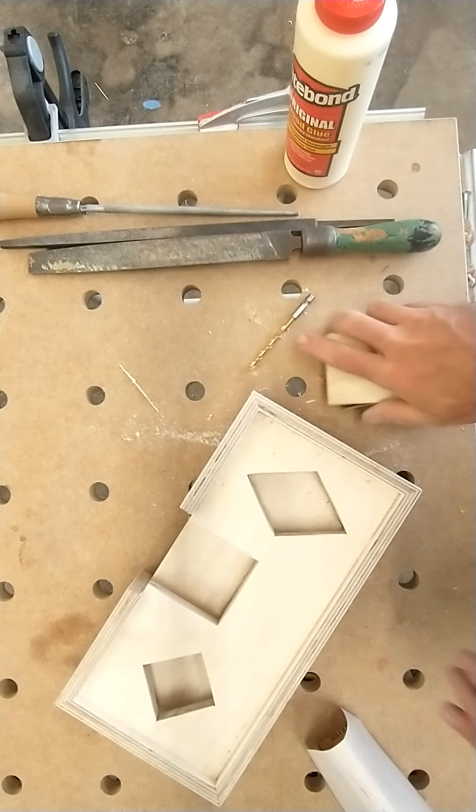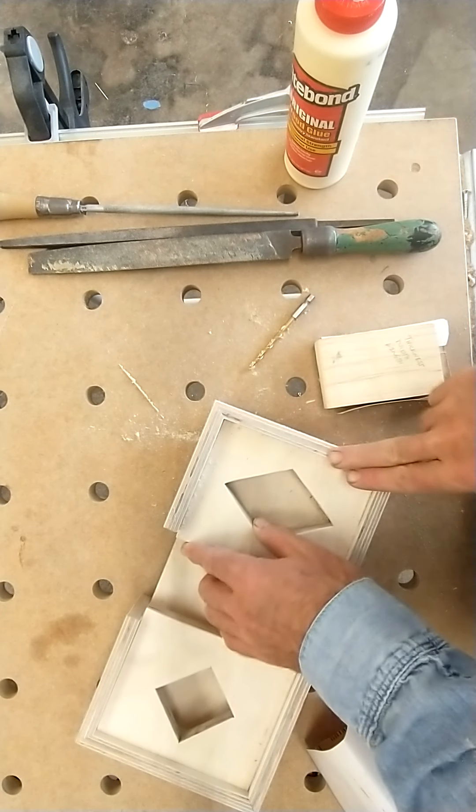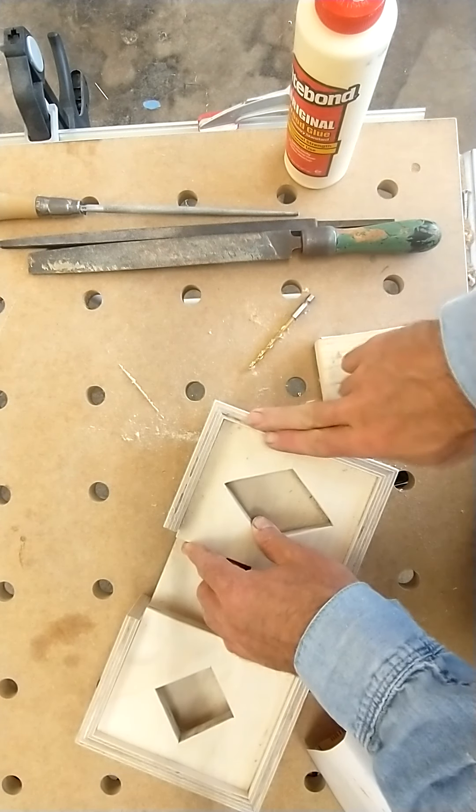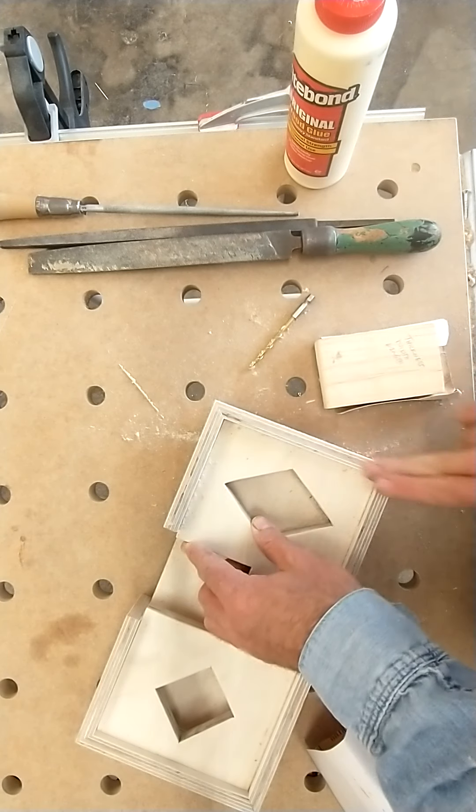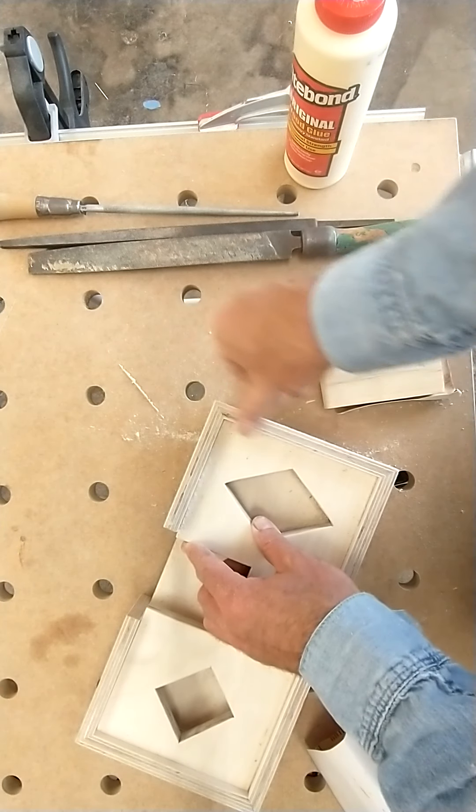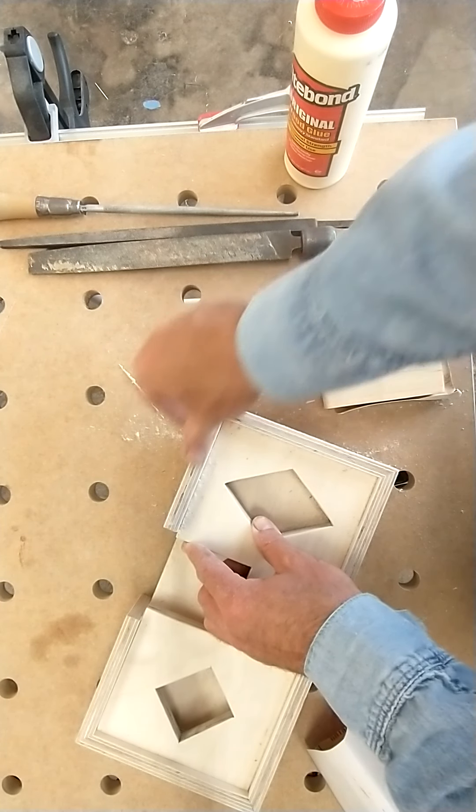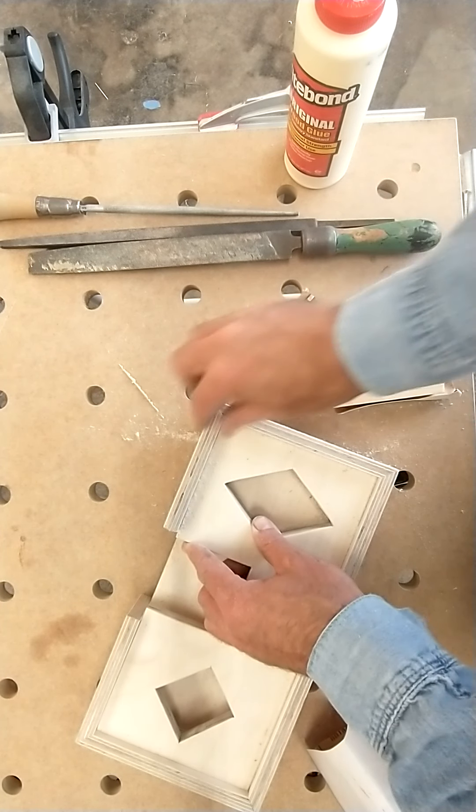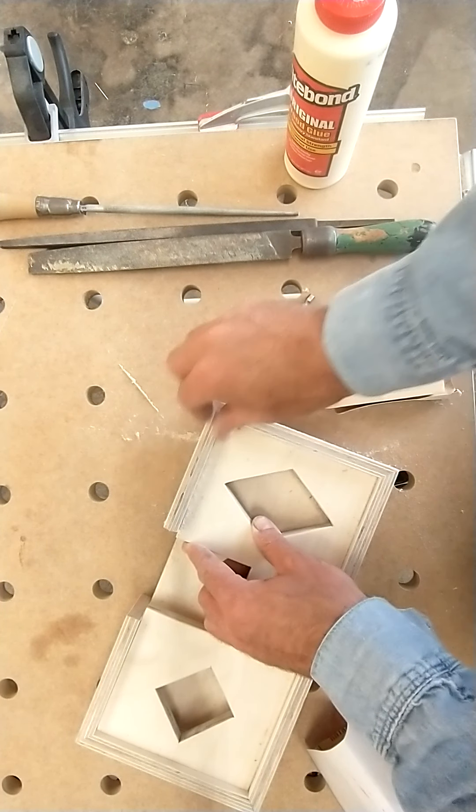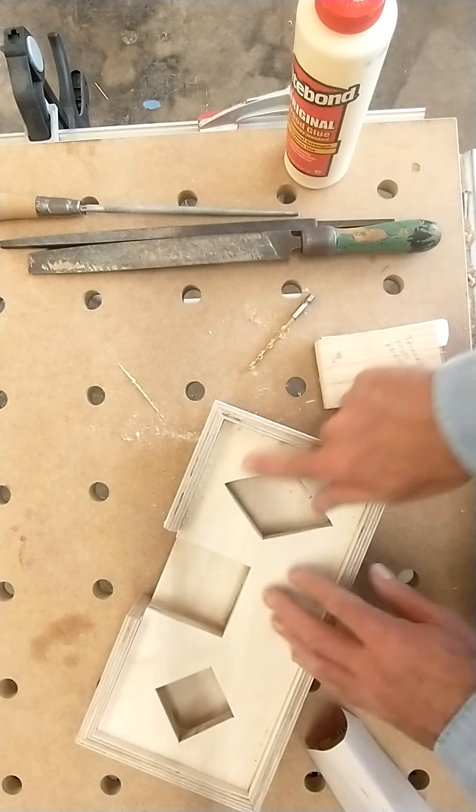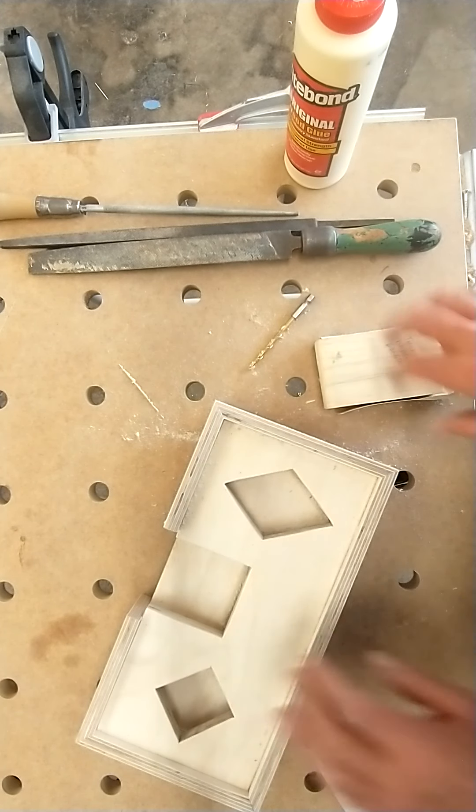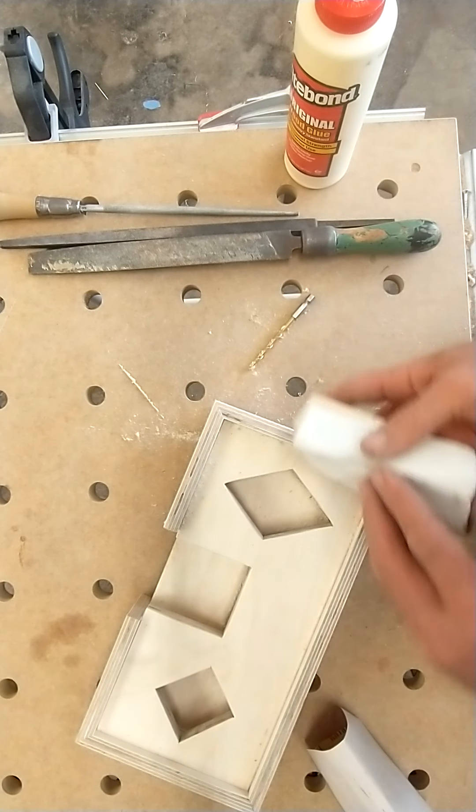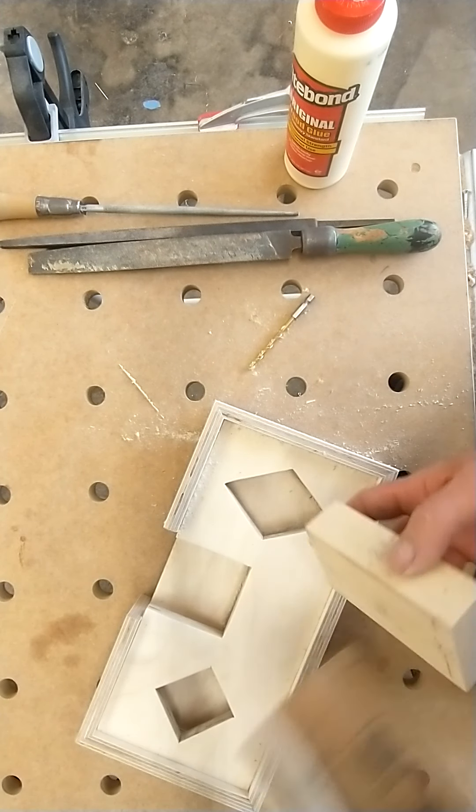And what you're looking for with 100 grit is to make it all the same smoothness, rounding the edges, and getting all the marks off. Now, once you've done all this with 100 grit, then you're going to come with 150.